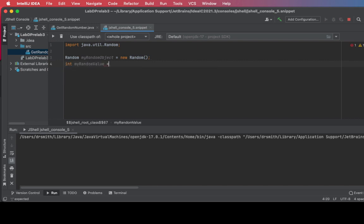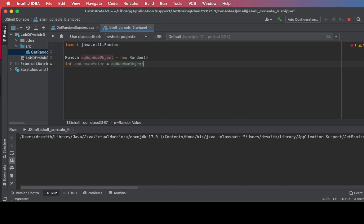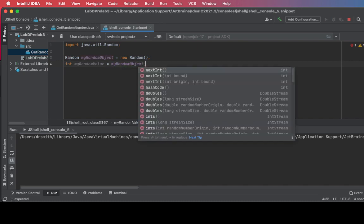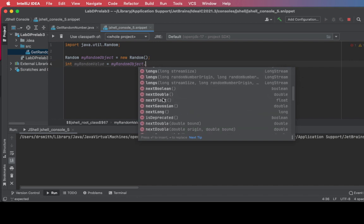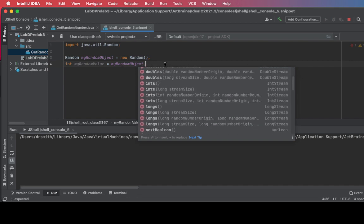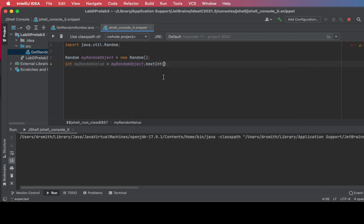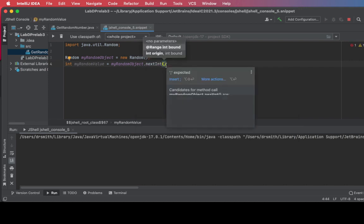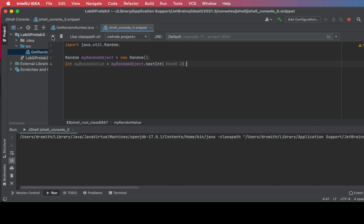And now I'm going to create an integer called myRandomValue using myRandomObject to output an integer using the nextInt method and I'm going to bound it so it doesn't exceed a certain value. Let's make that value two so it can't go past two.